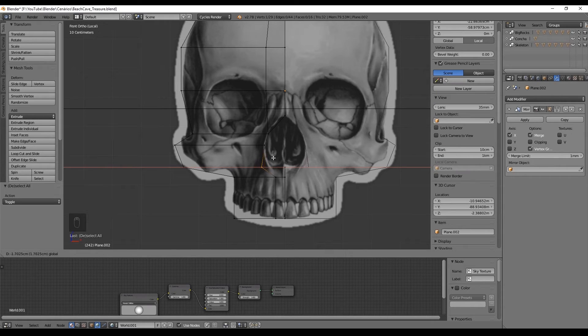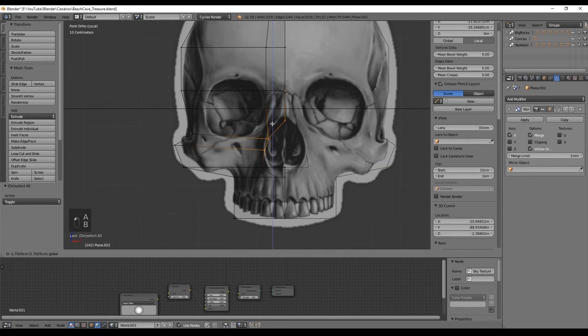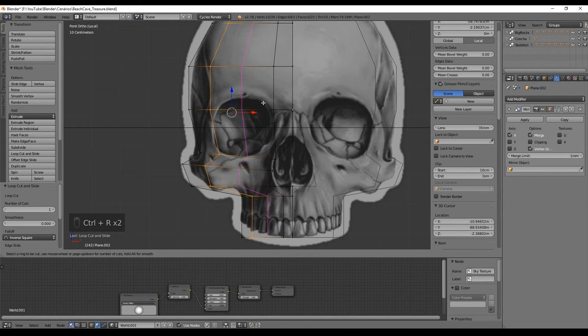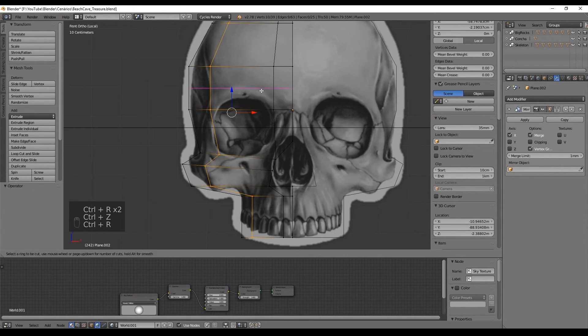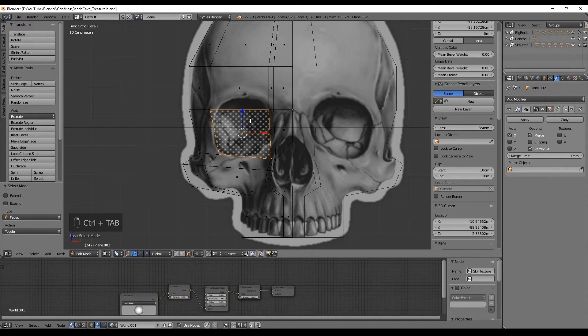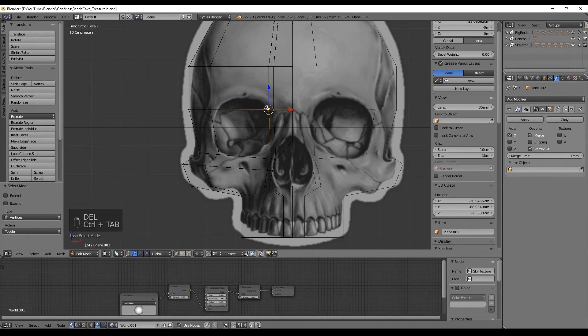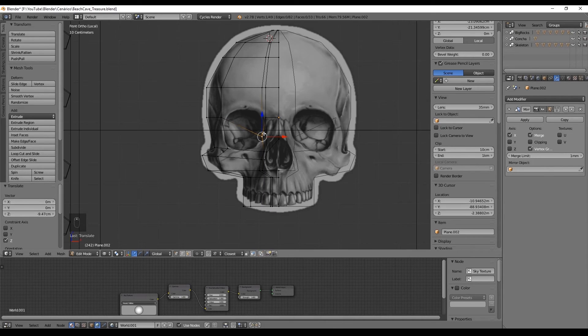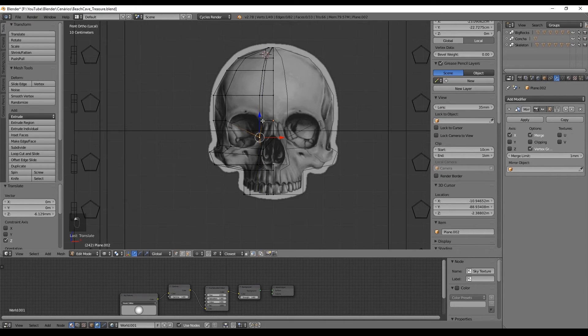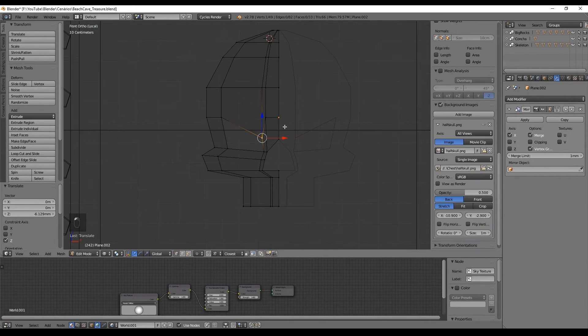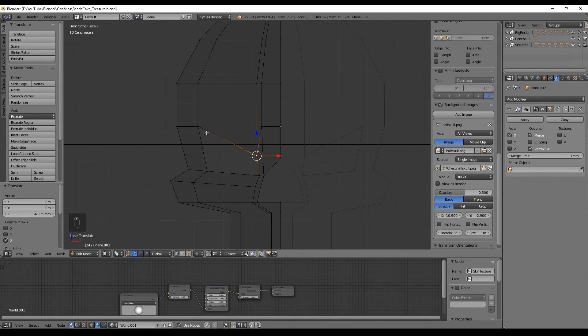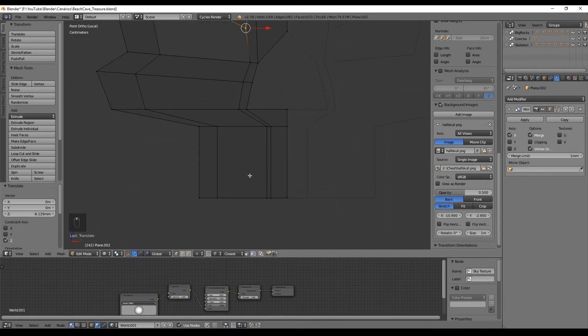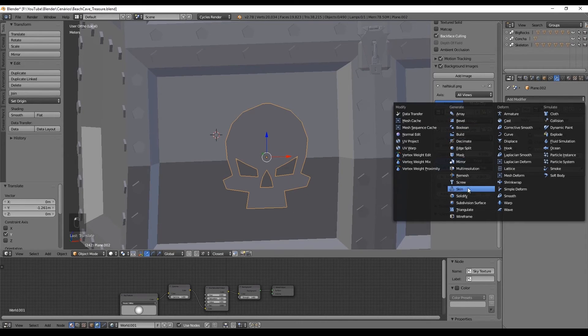Now we add two vertical cuts with Ctrl R to create the hole for the eyes and as I said we don't need to be loyal to the reference as you may see. So select this vertex and move it down to create a more badass expression and erase this face. And that's pretty much it, we just want to add some cuts for the teeth.